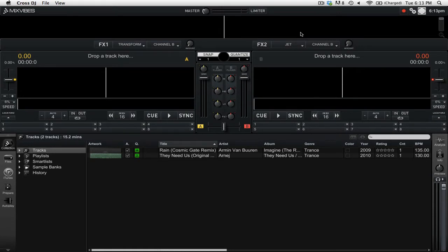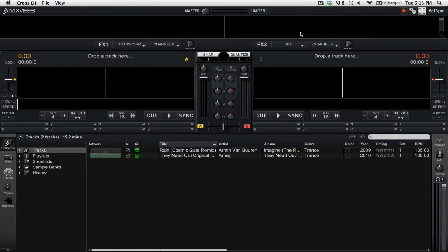This update just came out yesterday, so if you are a Cross DJ user, go to mixvibes.com and download the update there. With this update came a couple of smaller features like the new sampler design, new controller mappings, and numerous bug fixes and software enhancements.